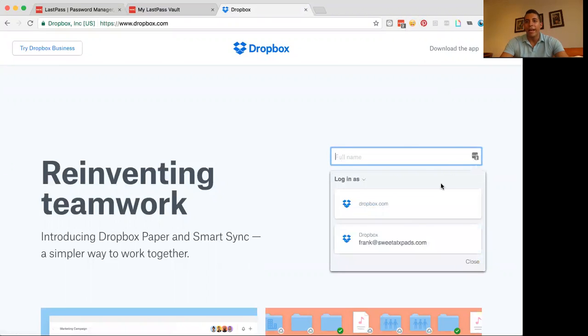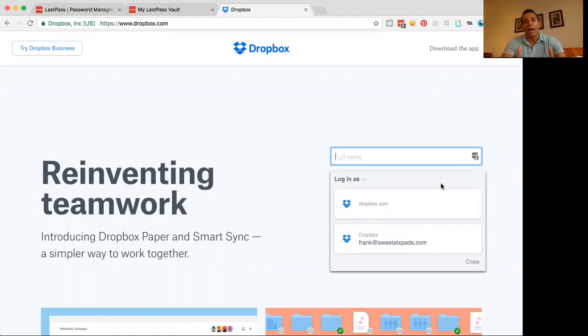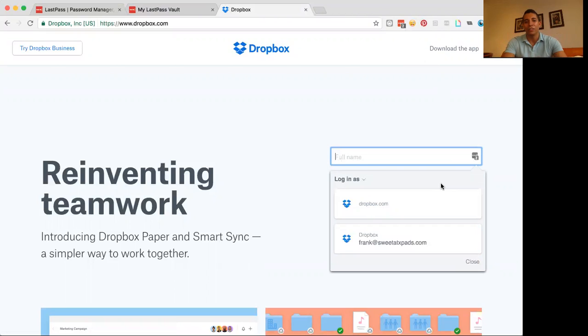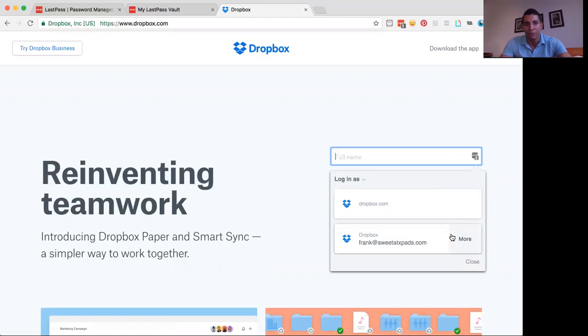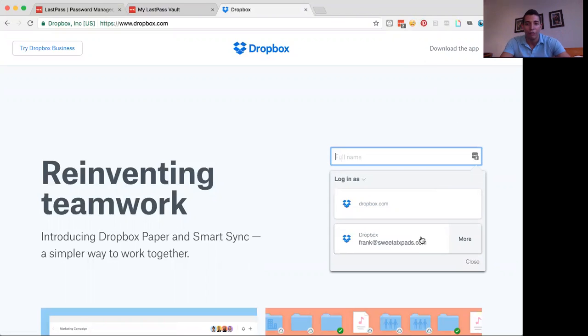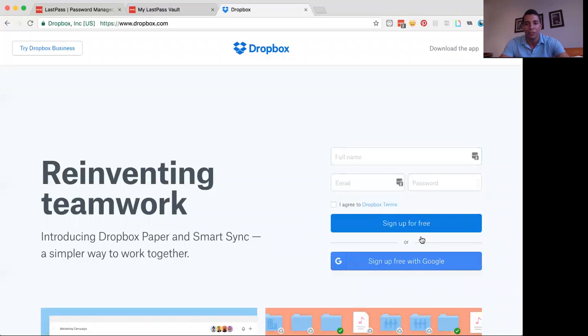And then now LastPass says, okay, I know that this website is stored in our vault and you want to access this or give your teammate access to this, which account do you want to give them access to? So it could be my dummy account, or it could be my sweet ATX pads, my real estate business account. So whichever one I want to give them access to, they would just click on this. And let's say it is the Frank at sweet ATX pads. They would just click on this.